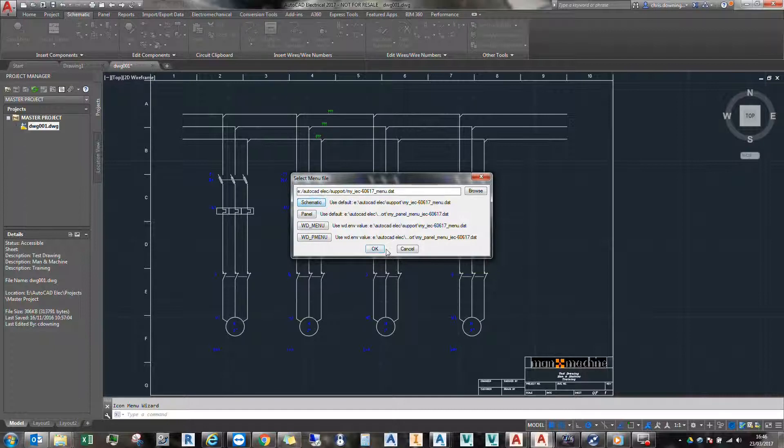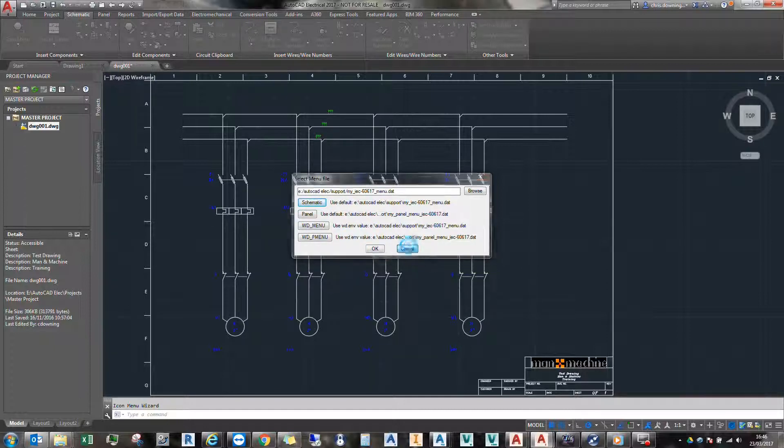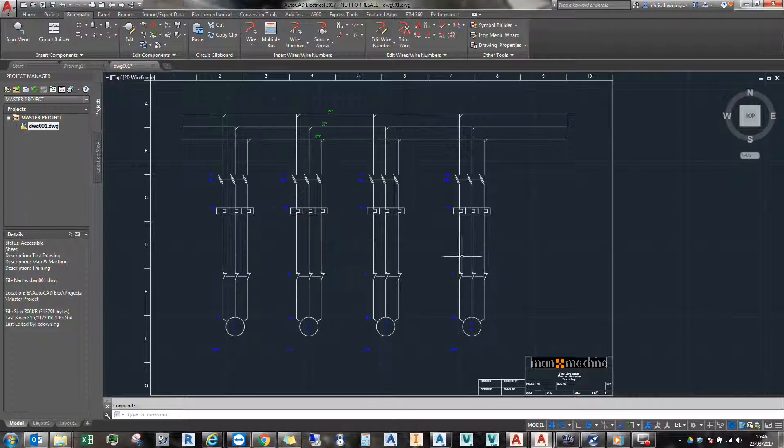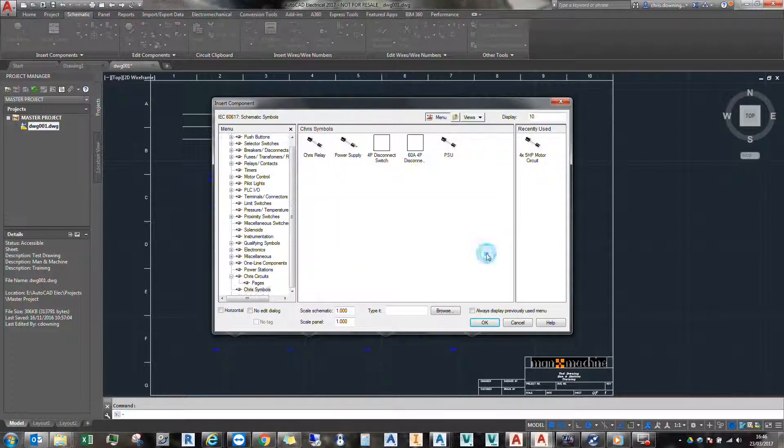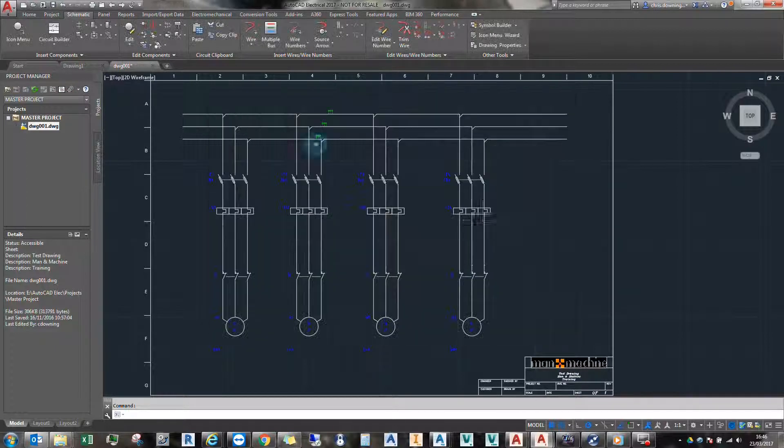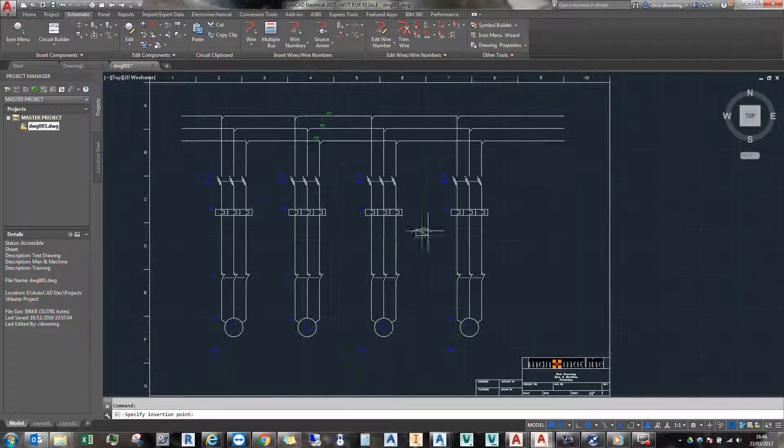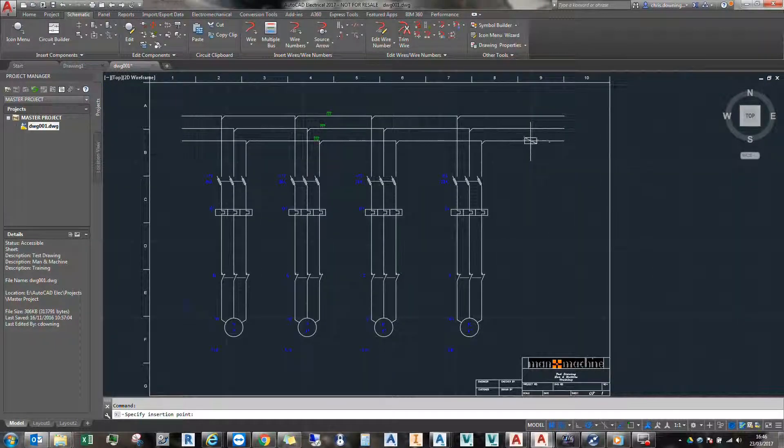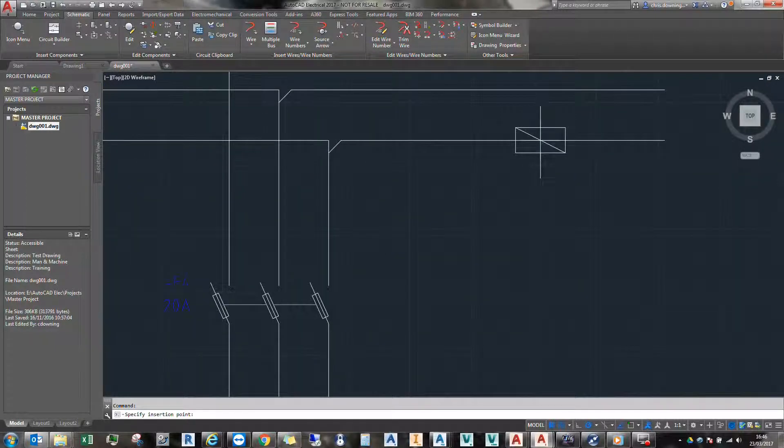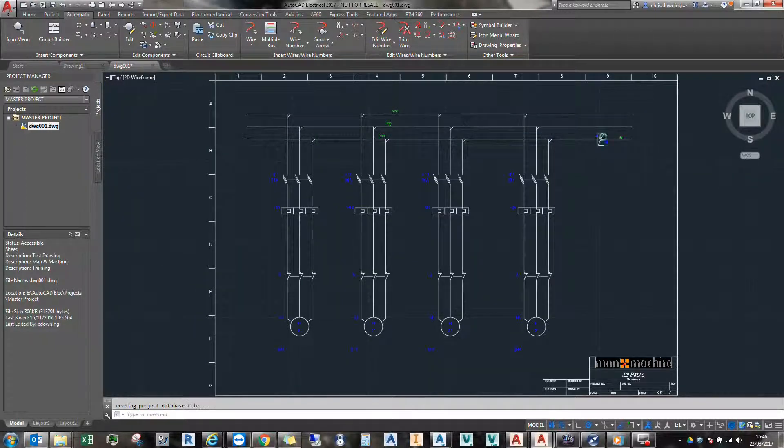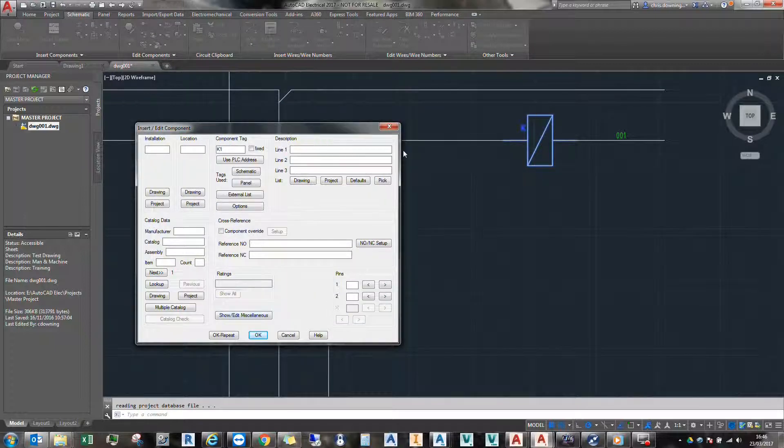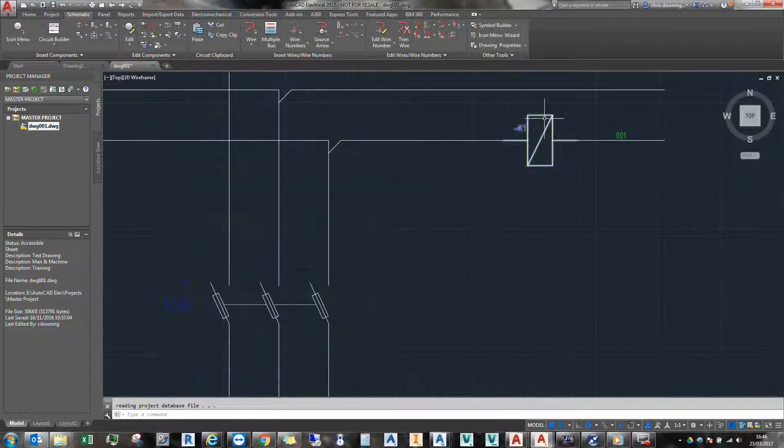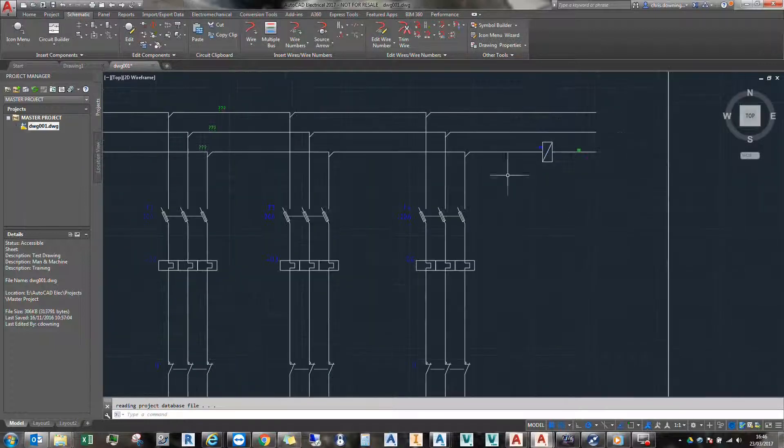So everything's working exactly as it should be. My symbols are picking up, my circuits are picking up. Let's just check the symbol. Here's a custom relay. Just pop it on here. And you can see that my custom relay is picked up nicely.